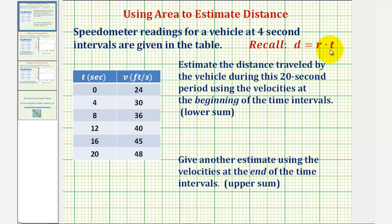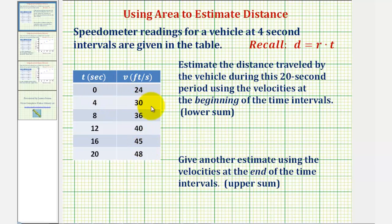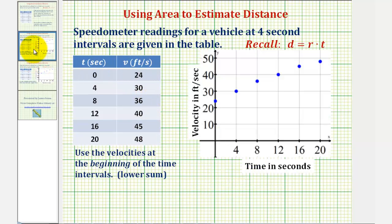Since distance equals rate times time, we can estimate the distance traveled by determining the area of rectangles over these subintervals, using the velocities as the height of the rectangles. To better understand this, let's first plot these points on the coordinate plane. Now let's divide this 20-second time interval into four-second subintervals.